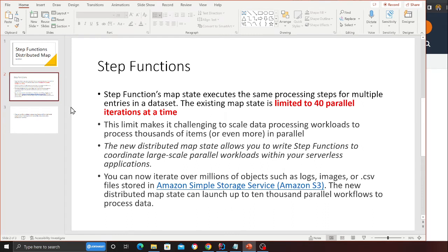Step Functions map state executes the same processing steps for multiple entries in a dataset. The existing map state is limited to 40 parallel iterations at a time. This limit makes it challenging to scale data processing workloads to process thousands of items or even more in parallel.